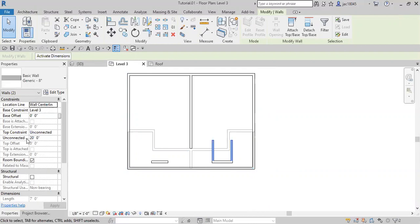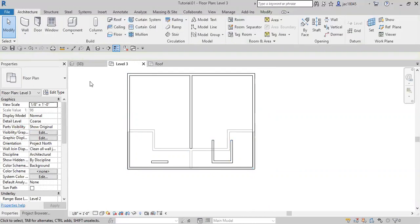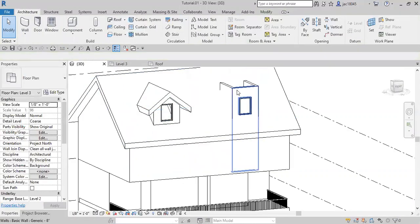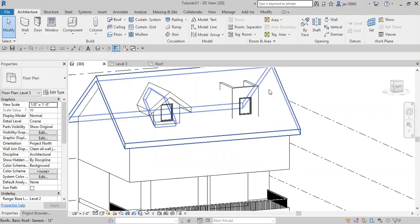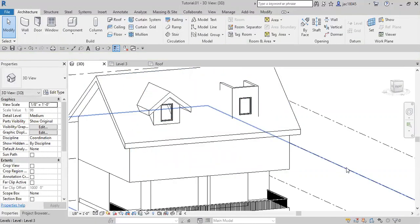And then we're going to make sure that these are going to show up above our roof. Let's see, they've got top constraint unconnected. It's going to show up 20 feet above, so that's perfect. So now we can see those walls sticking up right here.